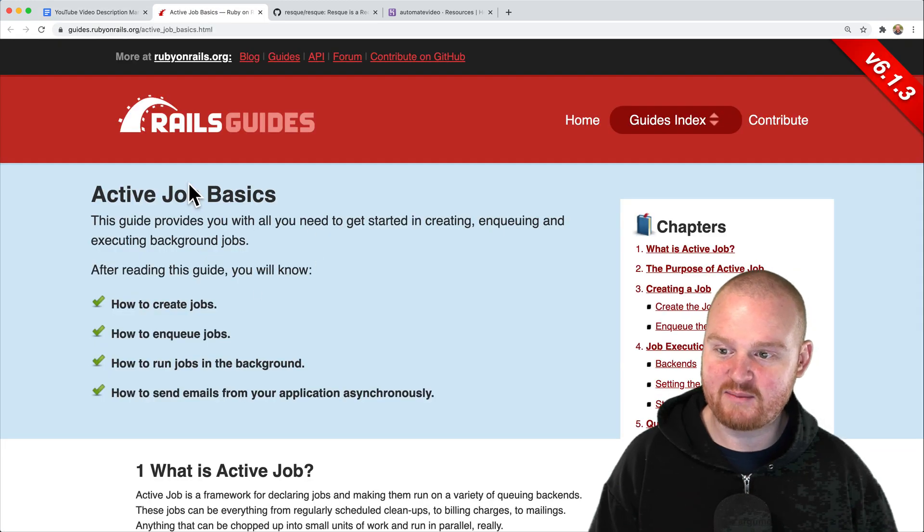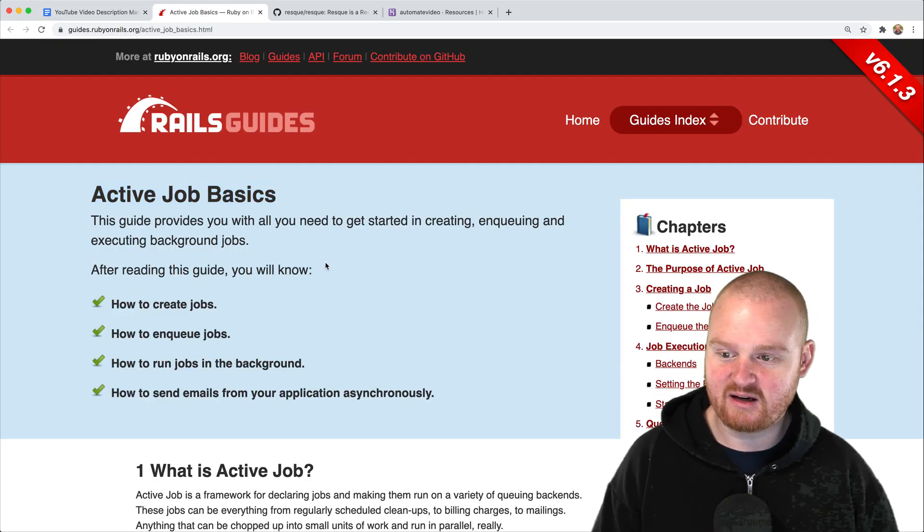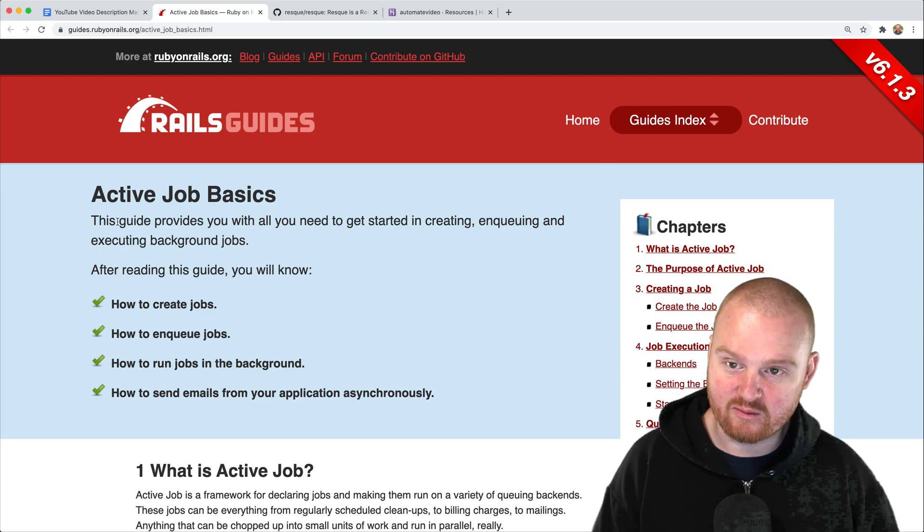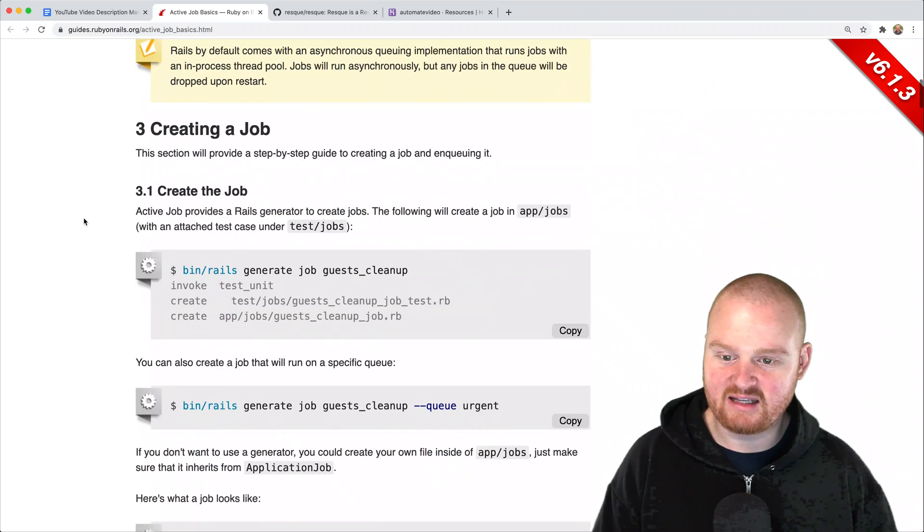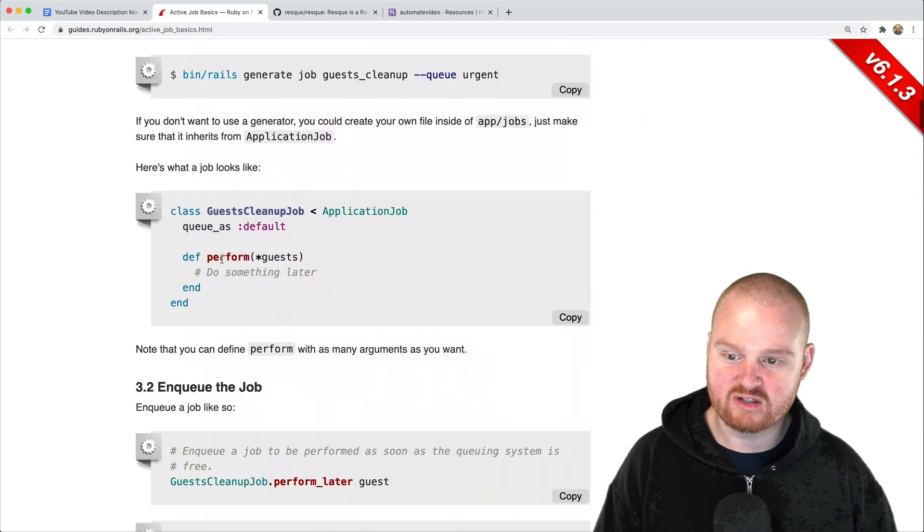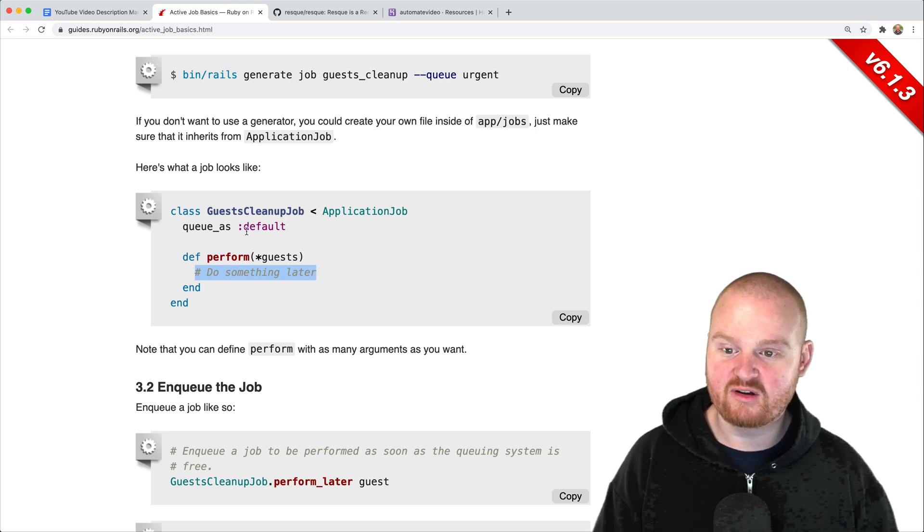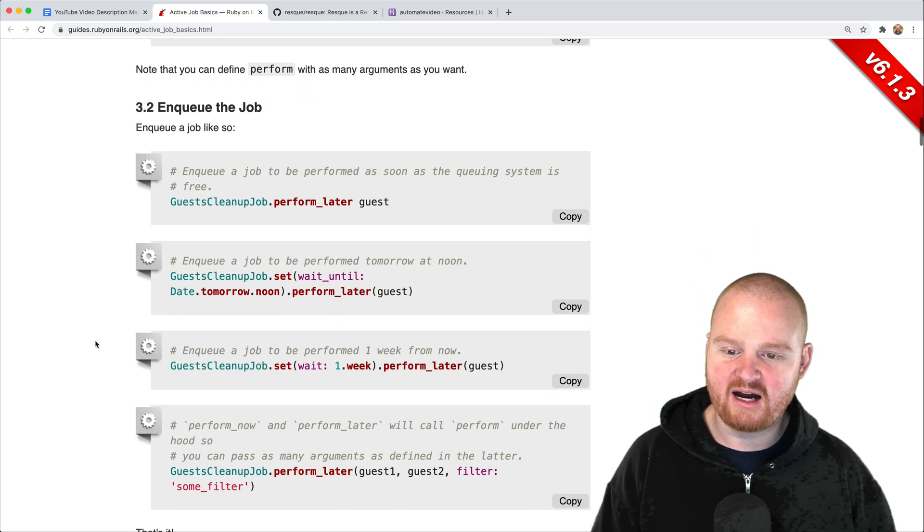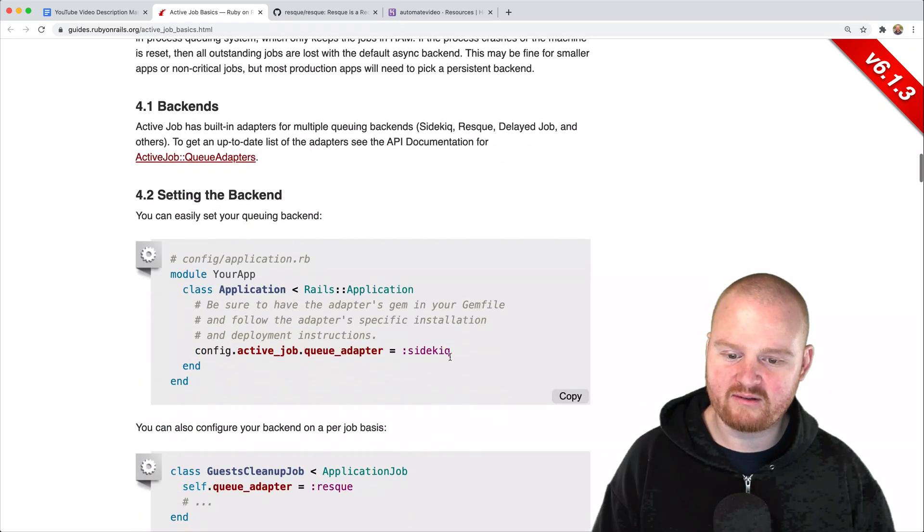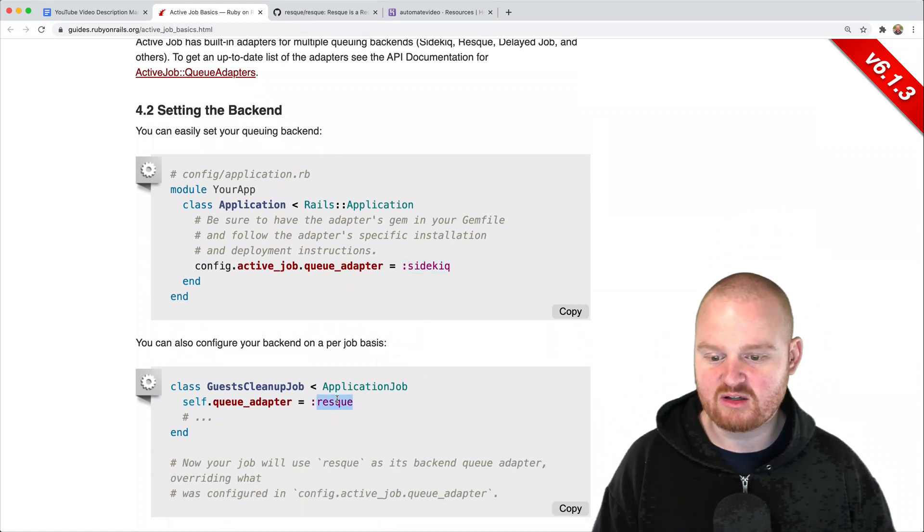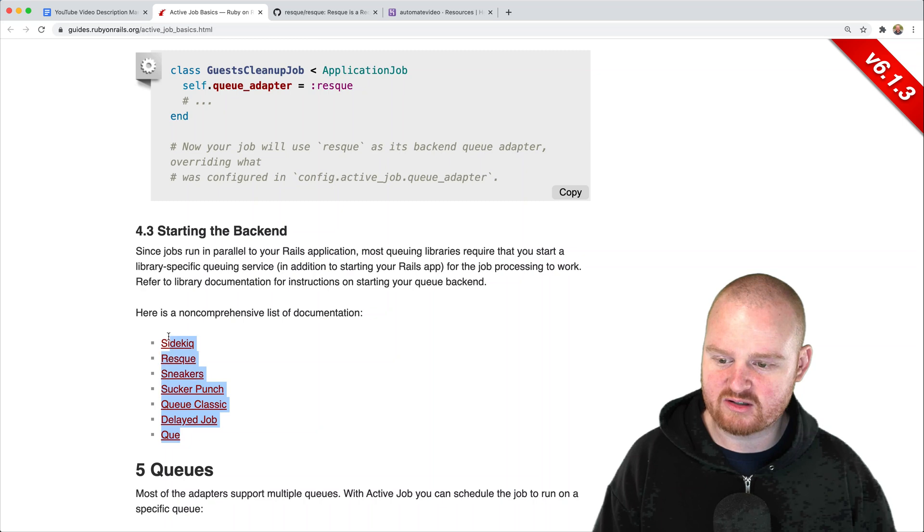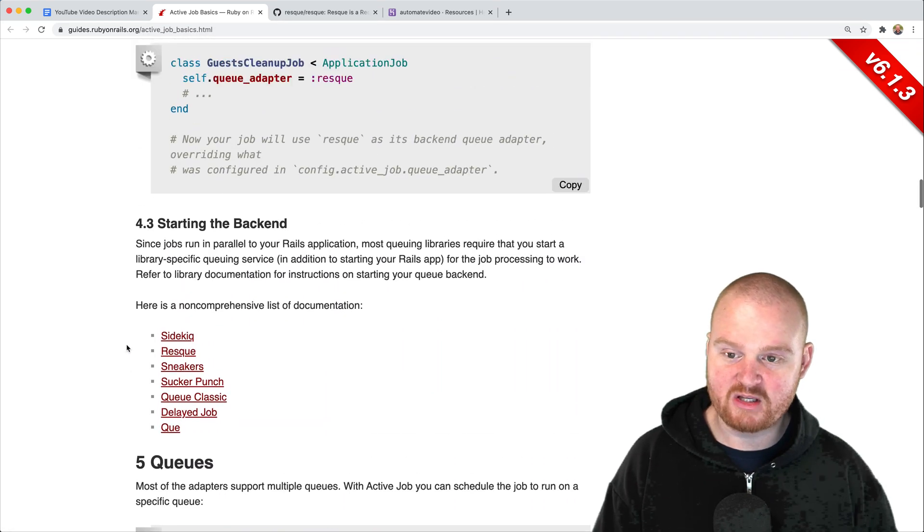ActiveJob is something that's built into Rails. It has a nice clean interface where you can generate jobs and implement the logic that you want to execute in the background in this perform method. You can set up different queues so that they execute with different priorities, and there's a whole suite of different adapters that you can use - sidekiq, resque, sneakers, sucker punch, delayed job, que classic, and others.